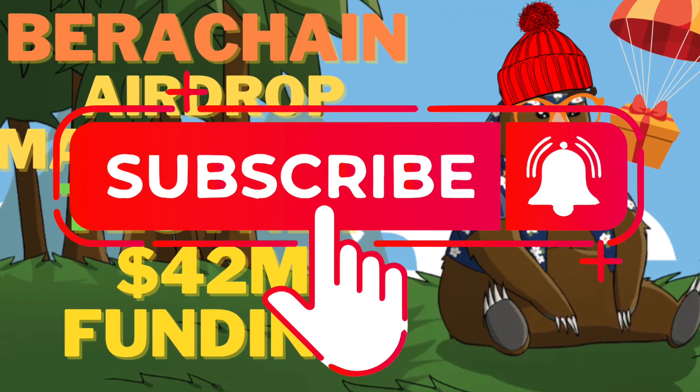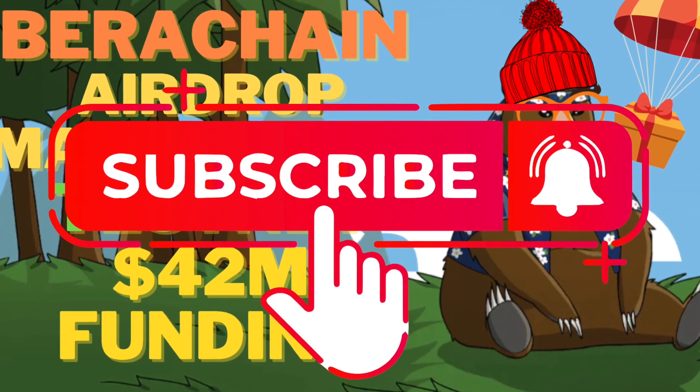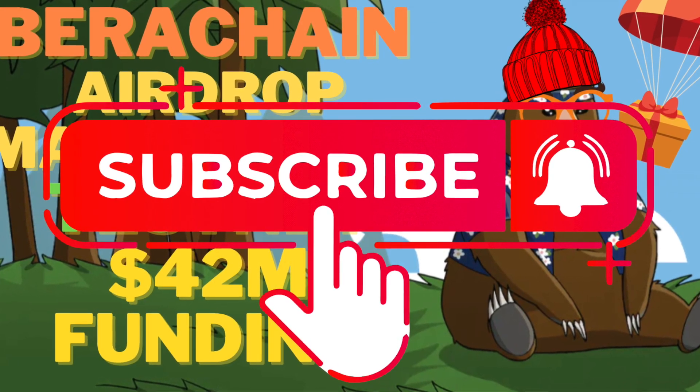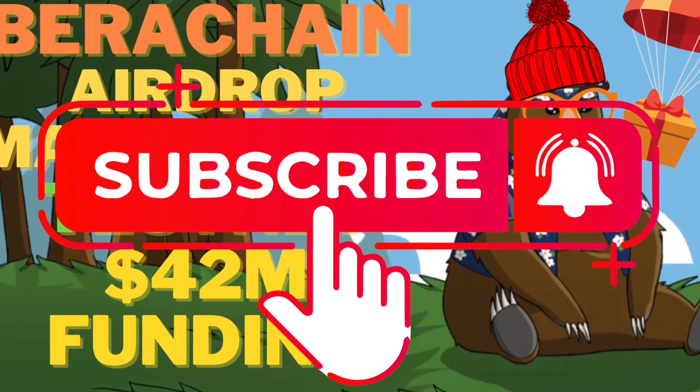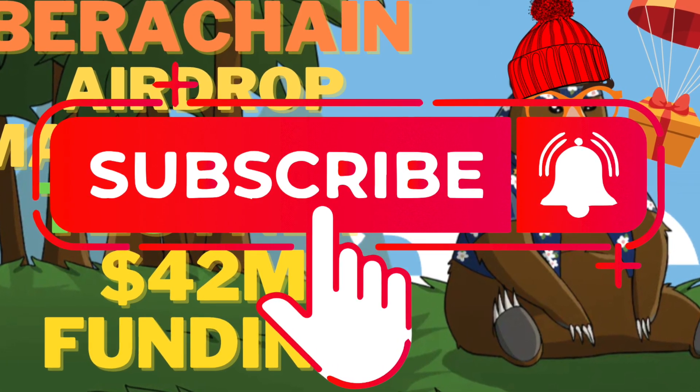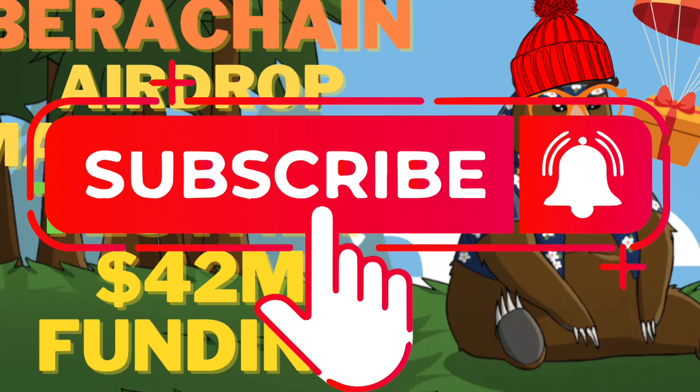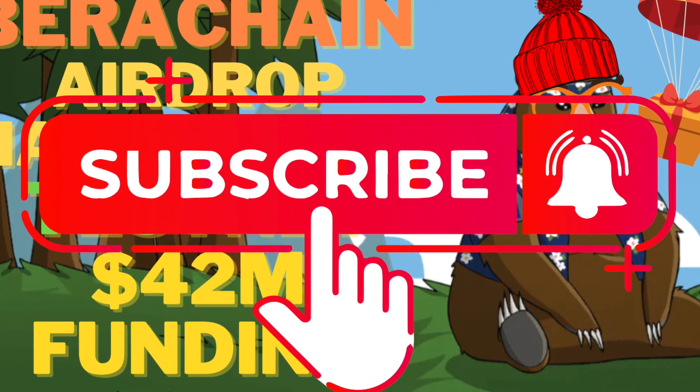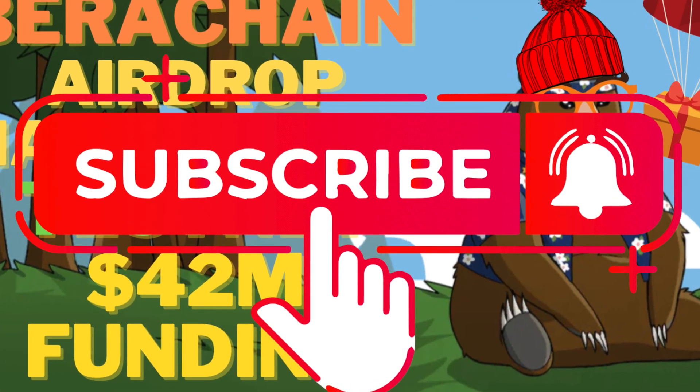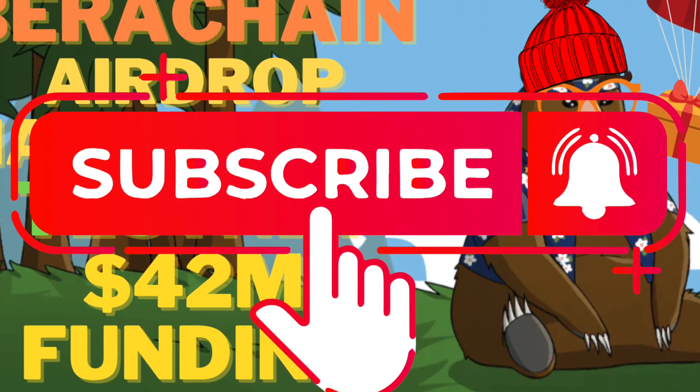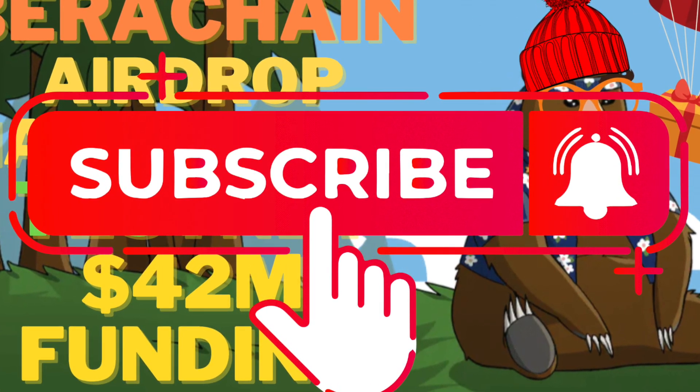Thank you for watching. Press like. Subscribe. And if you want me to make updates on the BetaChain network, please drop a comment. Thank you. See you in the next video.